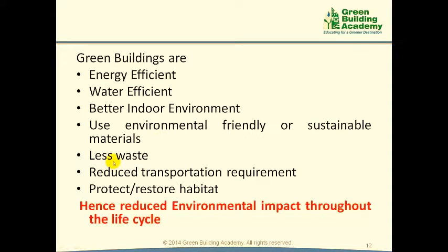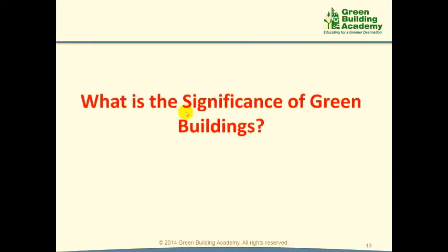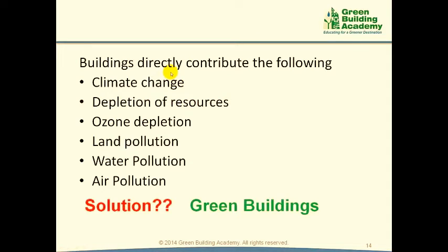Green Buildings generate less waste during construction and operation. Green Buildings have lesser transportation requirements compared to conventional buildings. Green Buildings protect or restore habitat. Hence, the environmental impact of Green Buildings is much lesser than conventional buildings throughout the life cycle. Buildings directly contribute to all major environmental issues like climate change, depletion of resources, ozone depletion, land pollution, water pollution, and air pollution. Green Buildings use much less resource and hence can be part of the solution for these environmental issues.